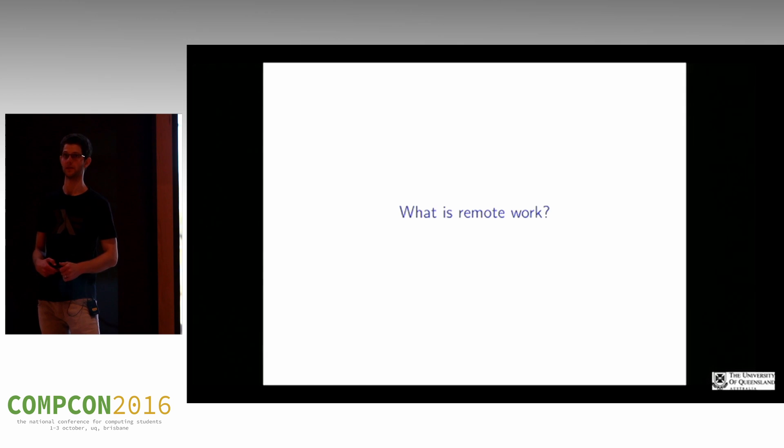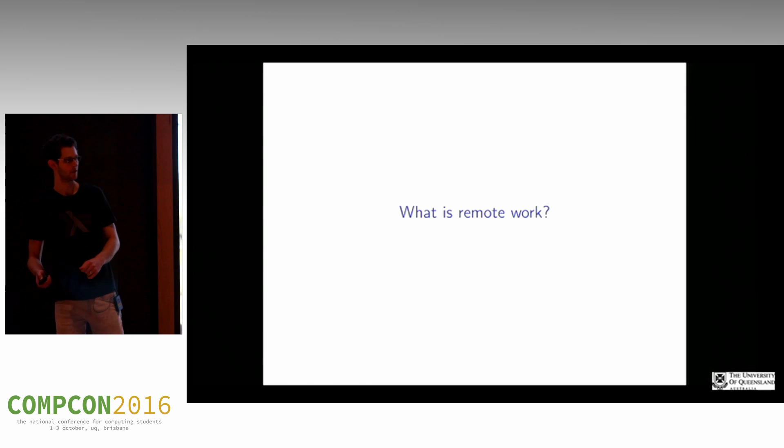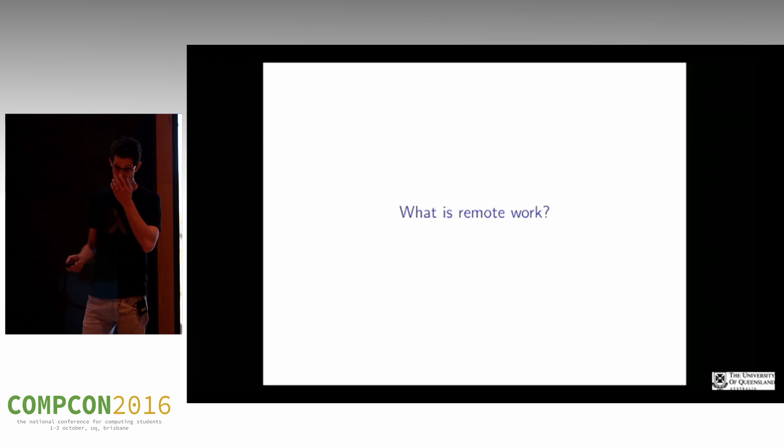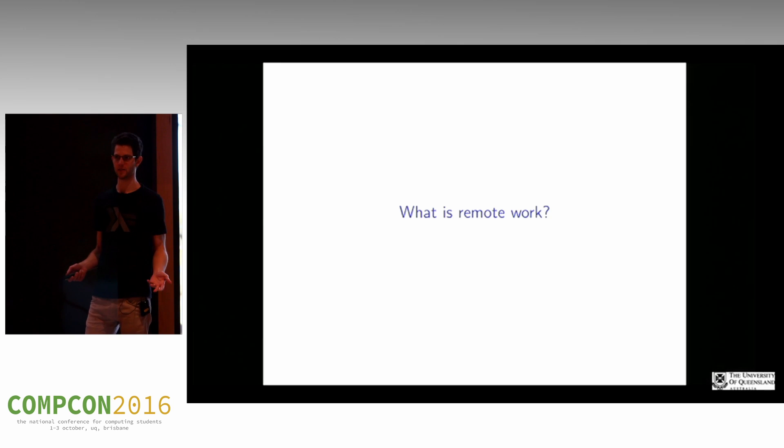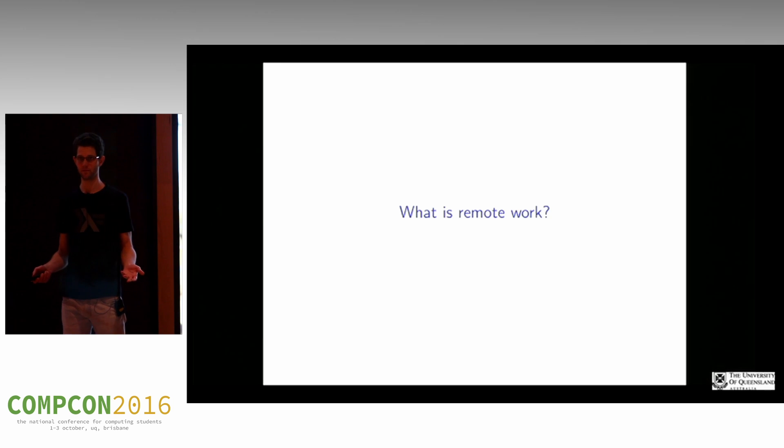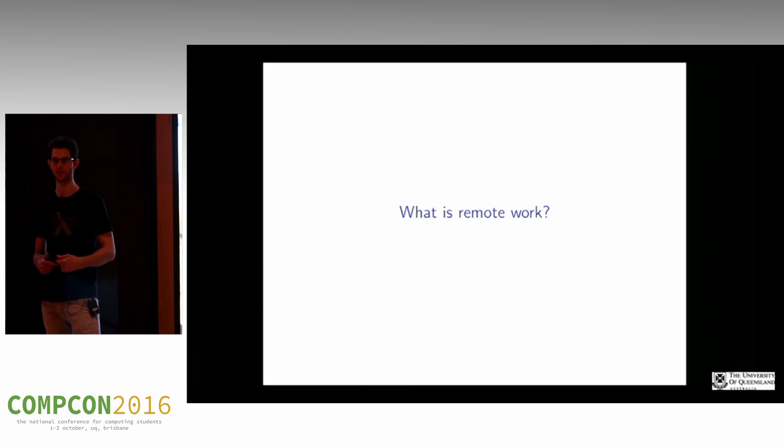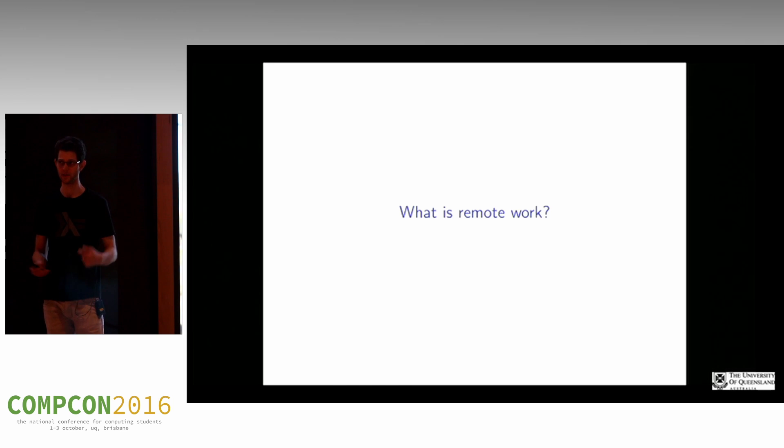I assume most people here are in software or technology. Remote work is probably more common in the software industry than most other industries, although others are starting to catch up. It's an increasingly common option.